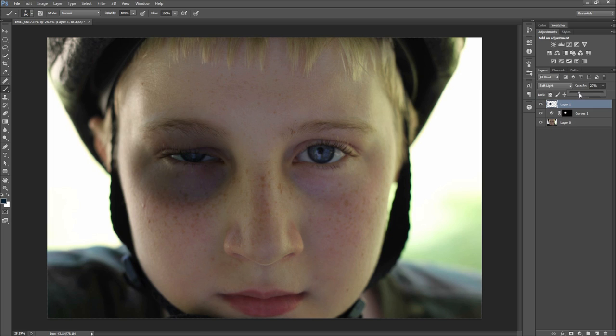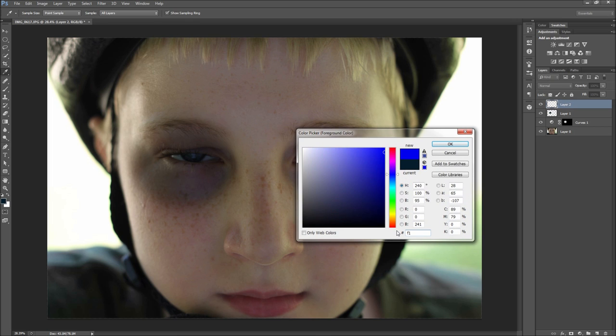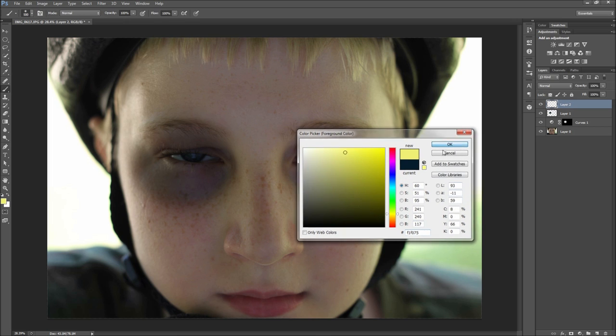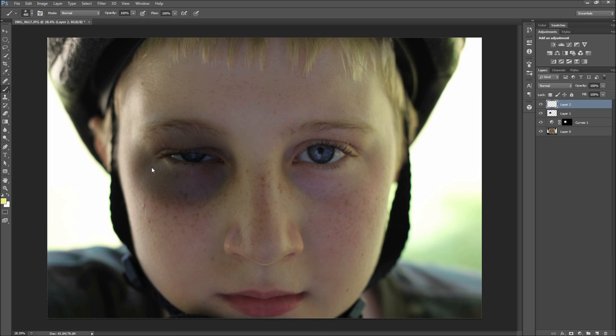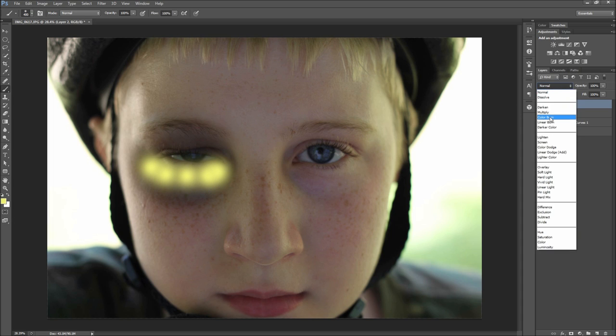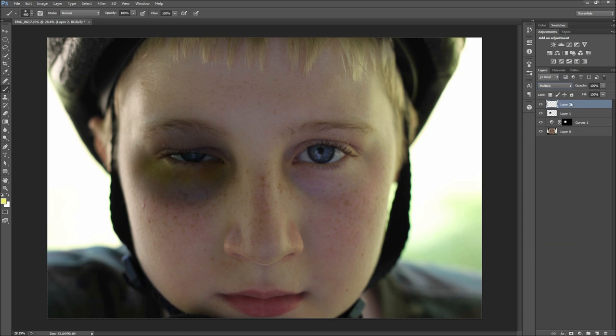Next we need to enhance the bruising effect and throw in some yellow. Make a new layer and paint some on. I am going to be using hex code value F1F075. Once you have some yellow thrown in, set the blending mode to Multiply and lower the opacity of the layer.